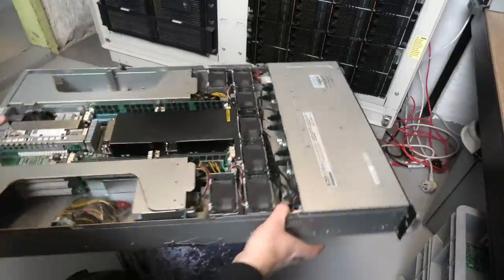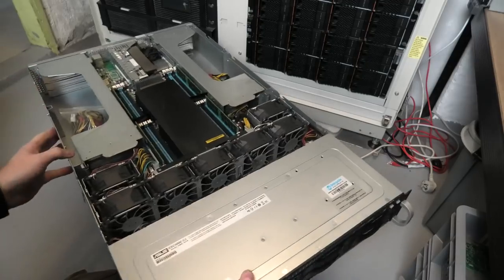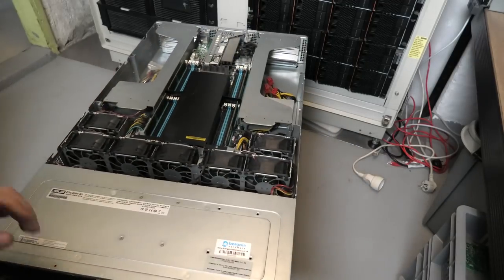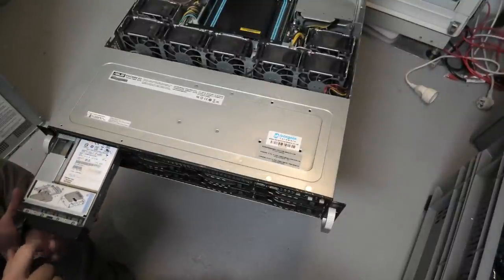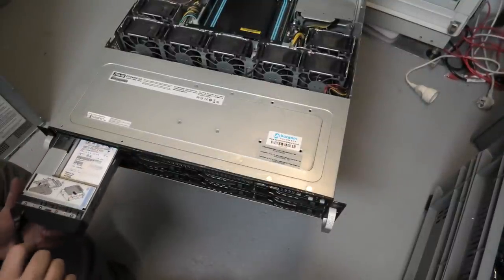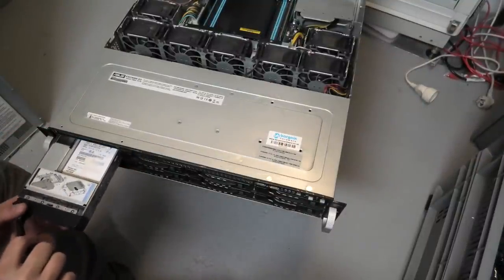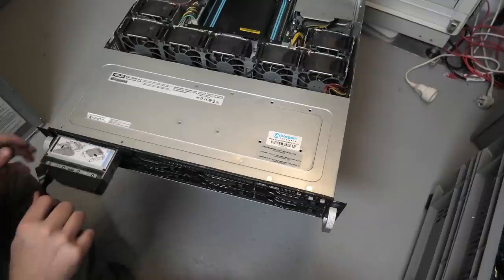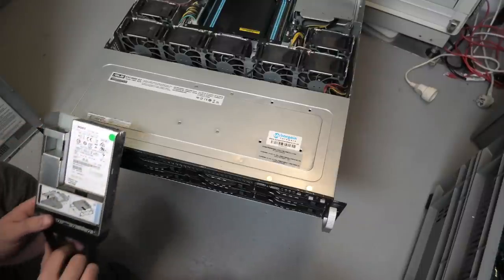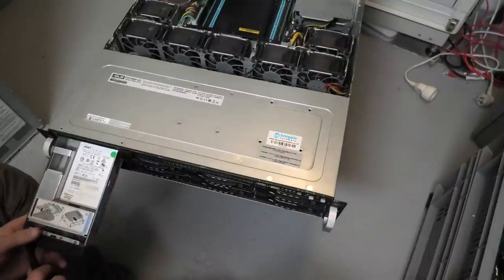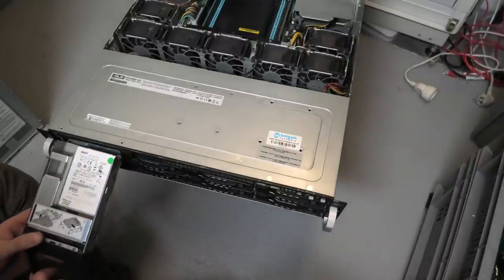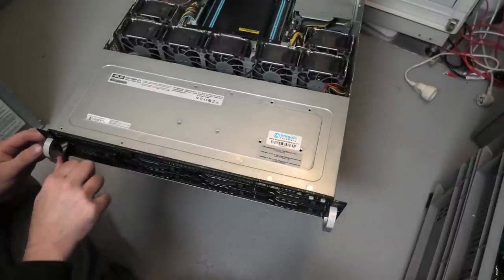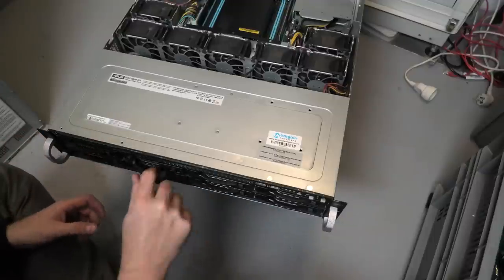I think I have also left some drives in here, but I need to check. Oh, this is the original Hitachi 400 gigabyte SSD that Bargain Hardware delivered the server with, and it's a SAS SSD. That is good.